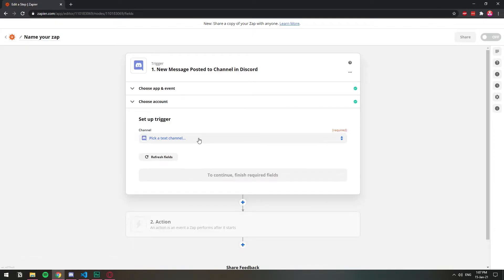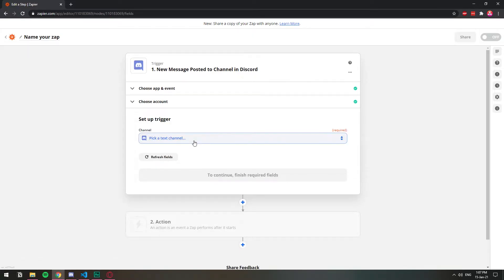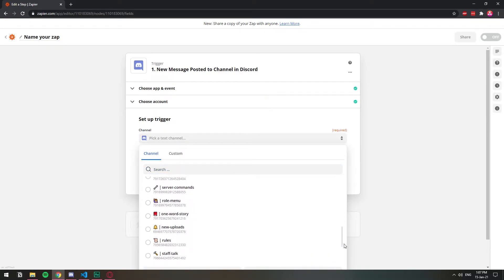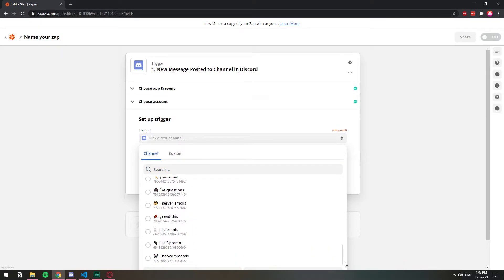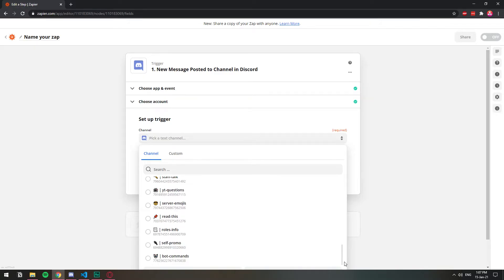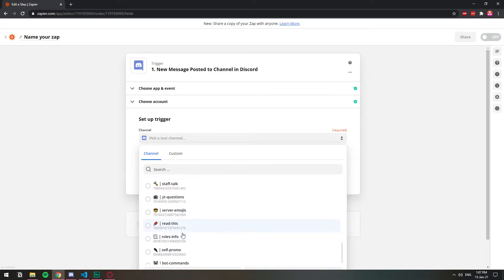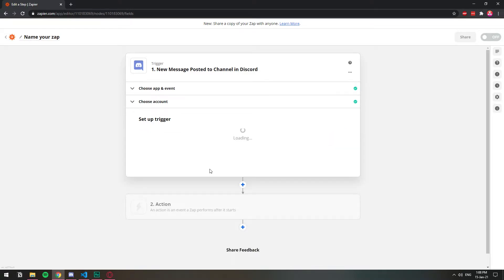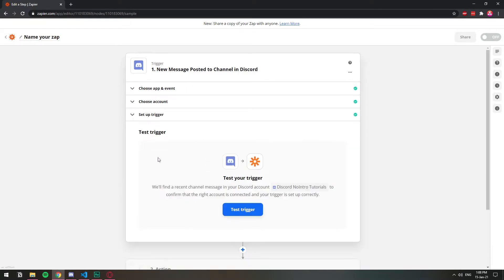And now that I selected the server, I'm going to pick the channel in that server. So let's say which one, you can just choose whichever one you want. I'm just going to do bot commands. So whenever a message is sent on bot commands, then send it to the other one. So I just selected that one. So I'm going to test the trigger.